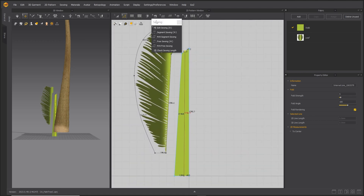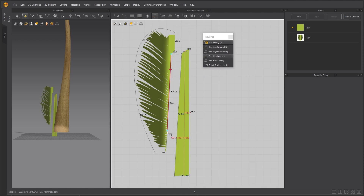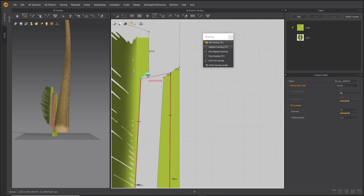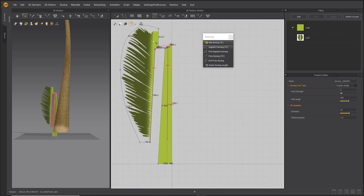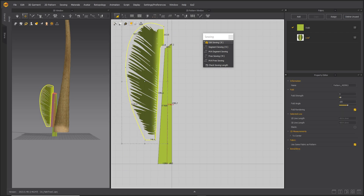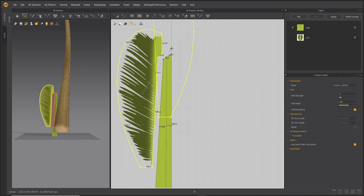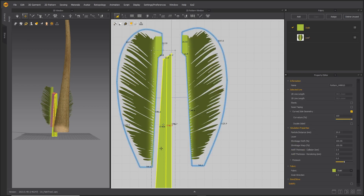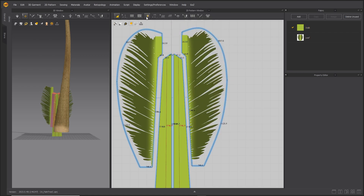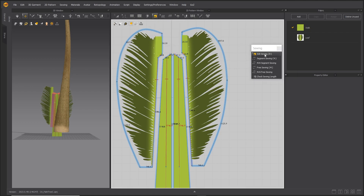Undock the sewing menu. Use free sewing to sew as shown. Select and right-click the leaf pattern and choose Symmetric Pattern with sewing. Do the same for the stalk pattern. Use segment sewing to attach the top part of the leaf.